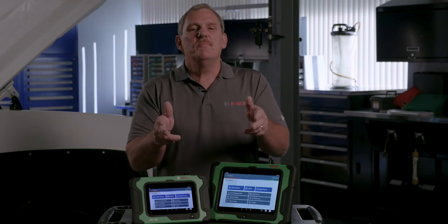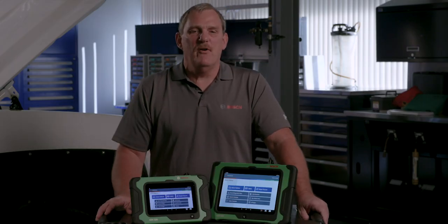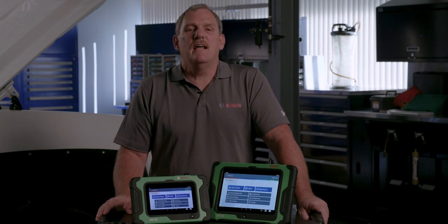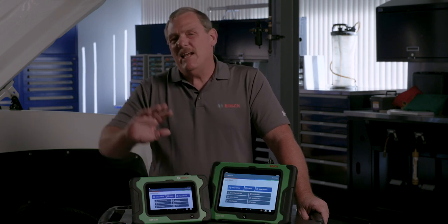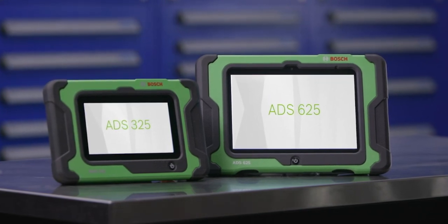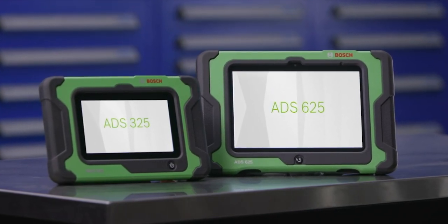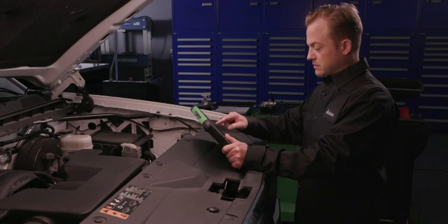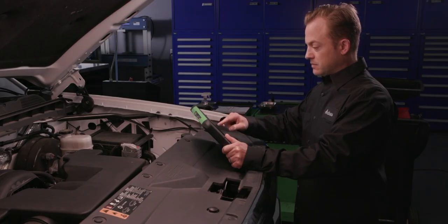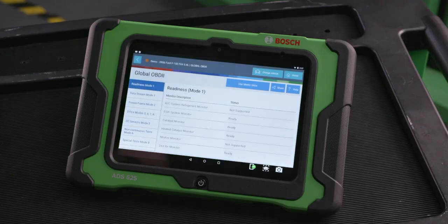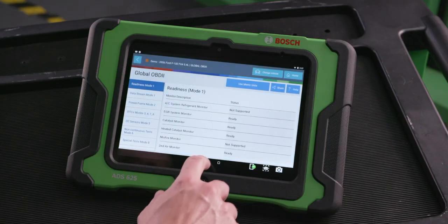Harness the power of OE service and repair information on the diagnostic tool instead of a separate computer. Forget about tools that charge users for extra subscriptions for service and repair information. Save hundreds of dollars every year with the ADS series with OE and aftermarket service and repair information on tool.